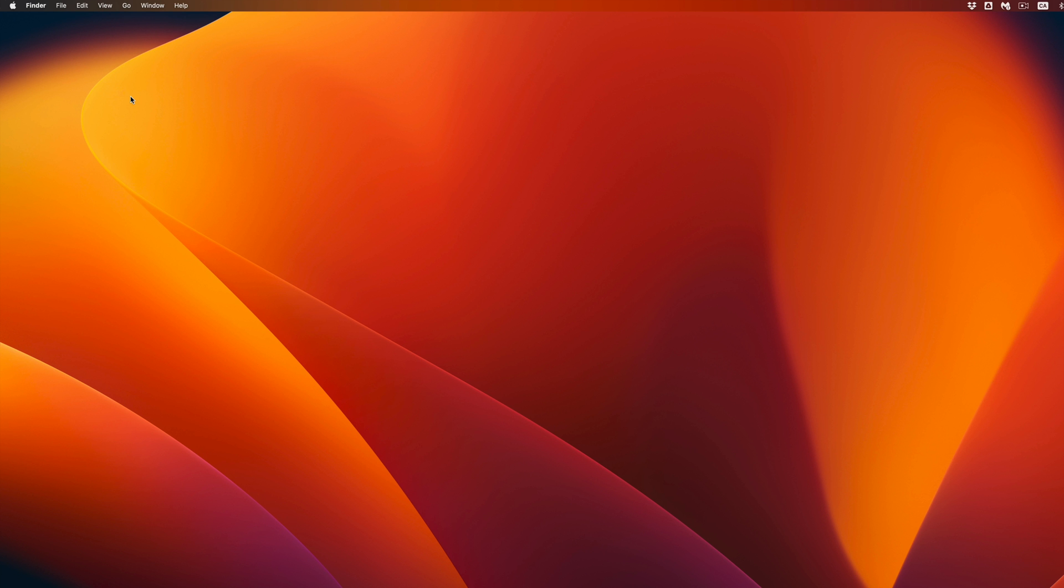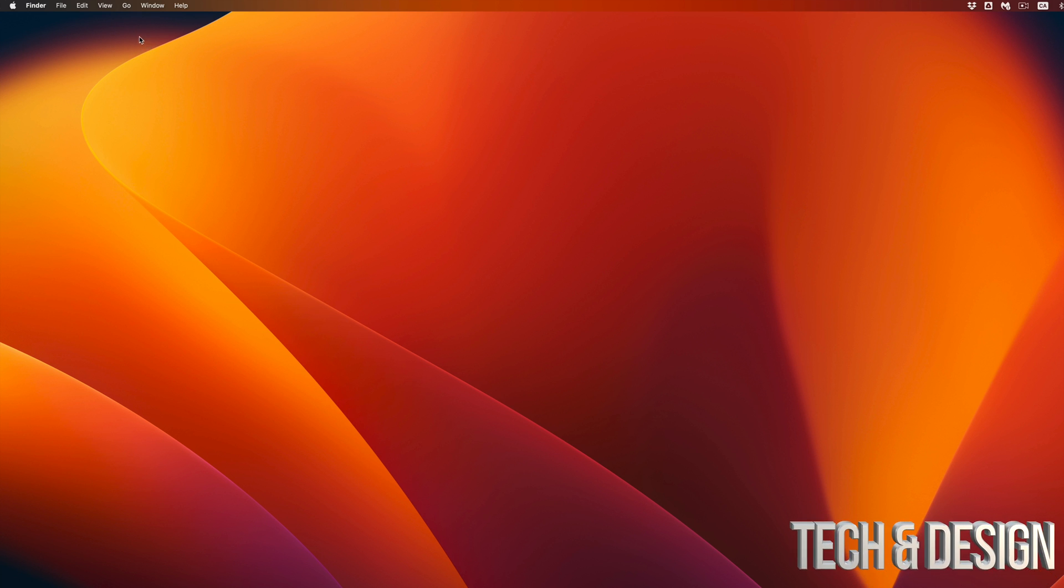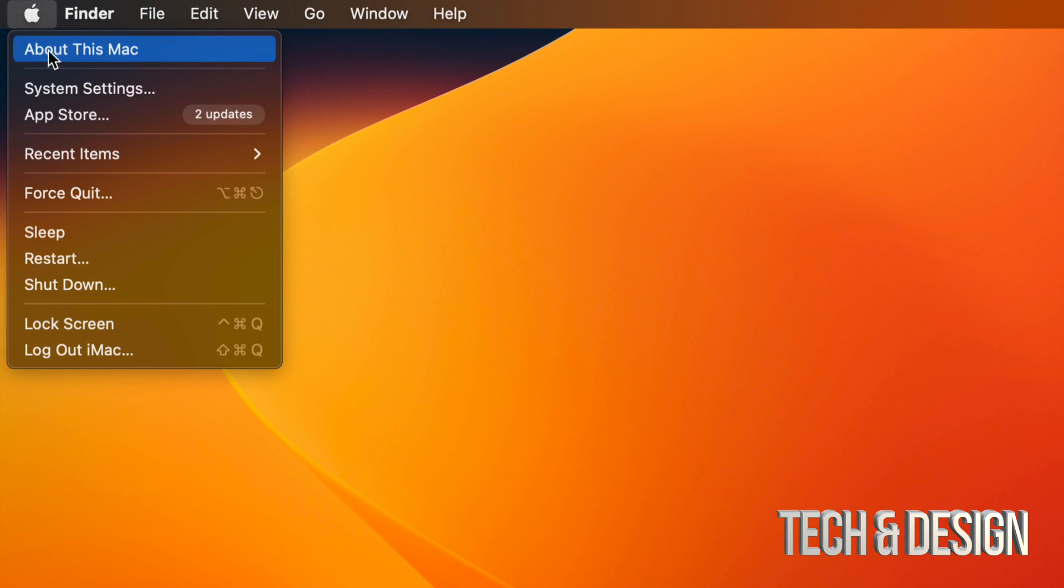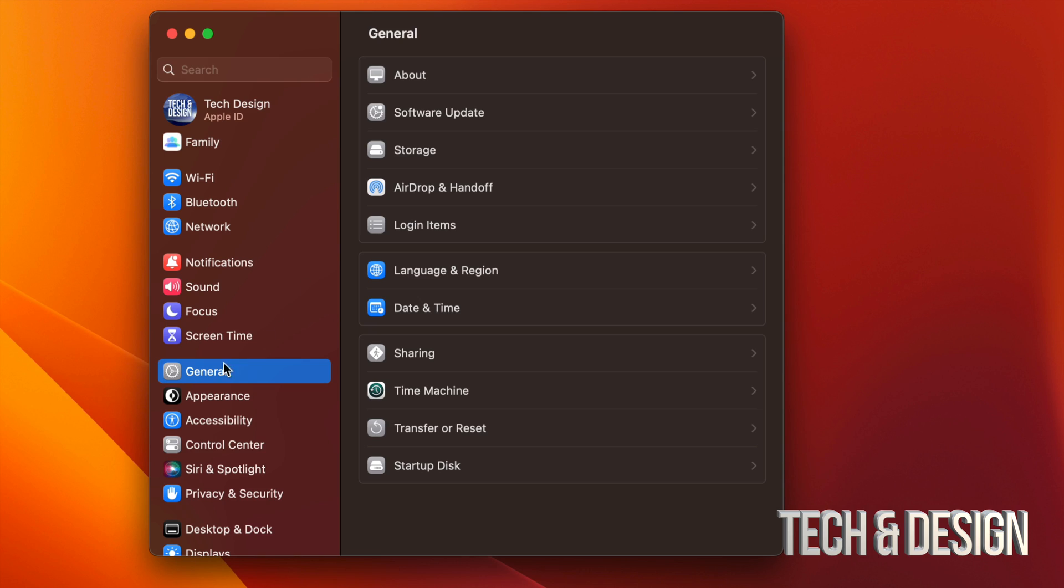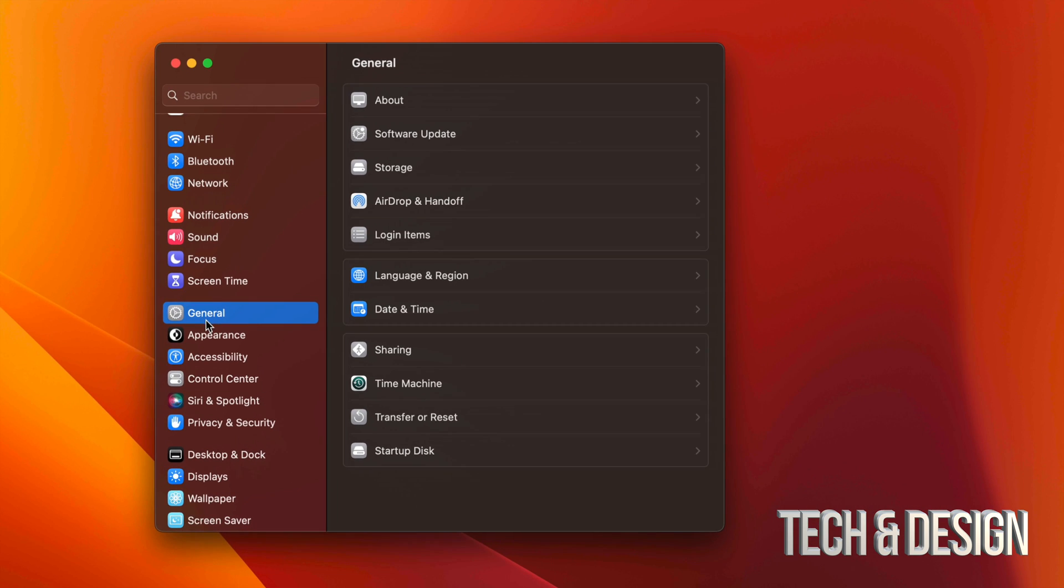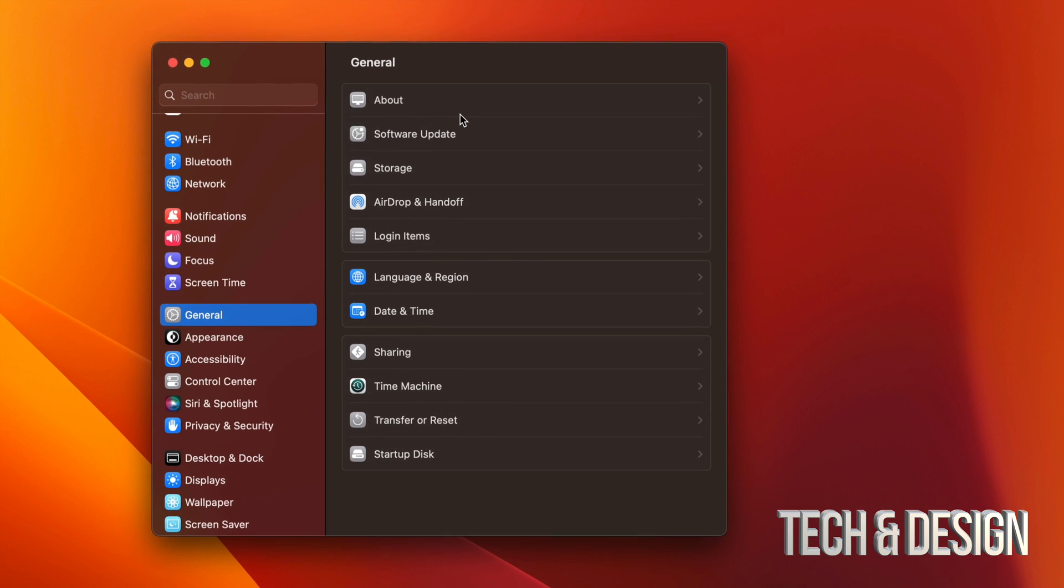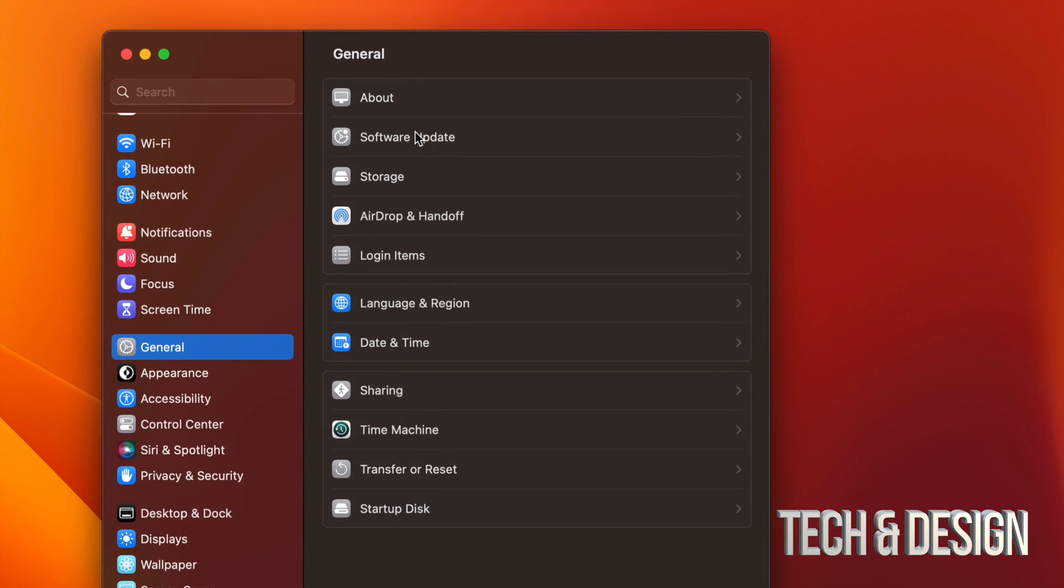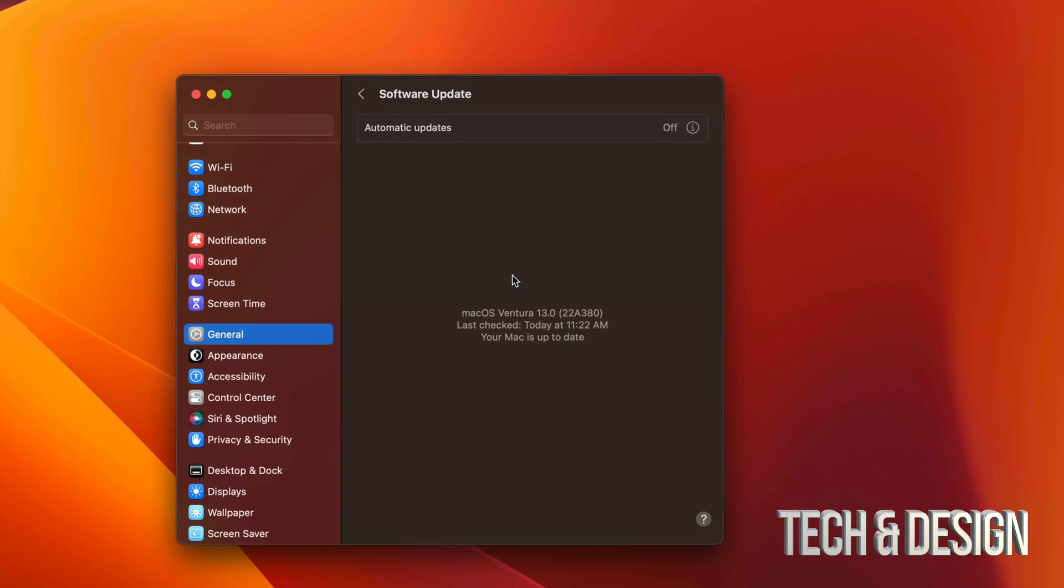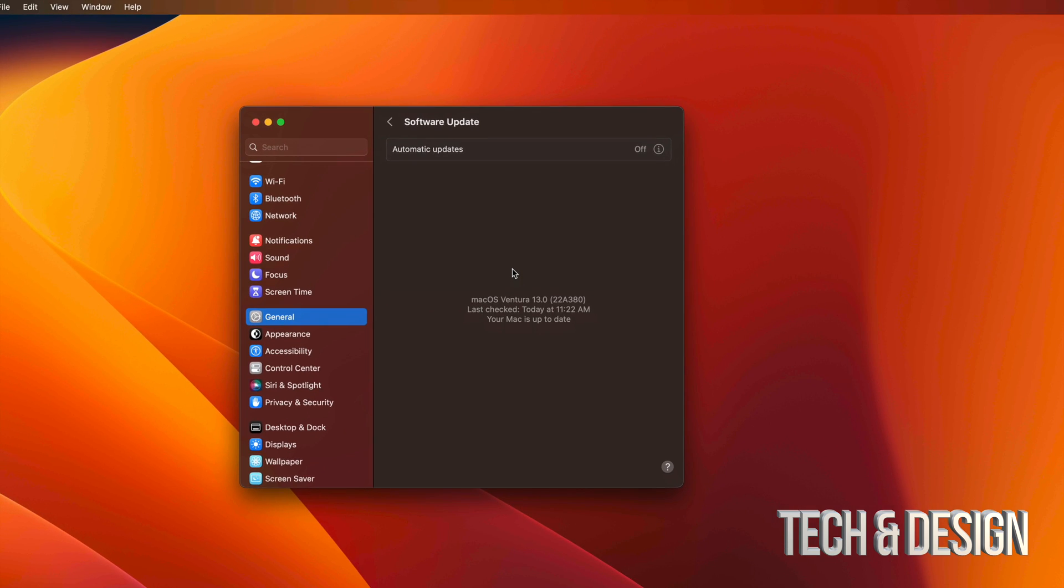And then it's just gonna log you right in. So you will see that your wallpaper just changed. You can change it back to whatever you like. And once again, just to double check, go on the top left hand side of your screen, Apple logo, then System Settings. Scroll down to General. Once you see General you're gonna see your second option, Software Update, and you should see that you're all up to date.